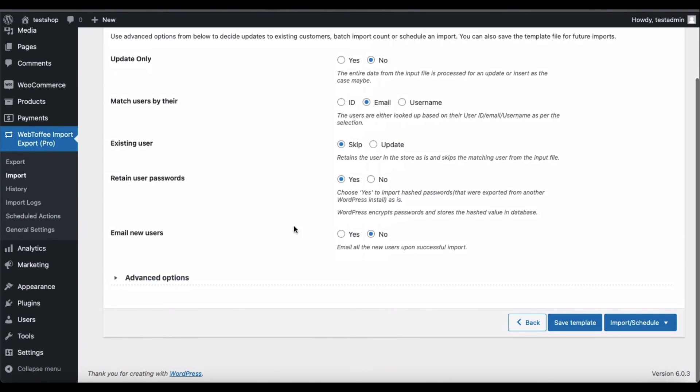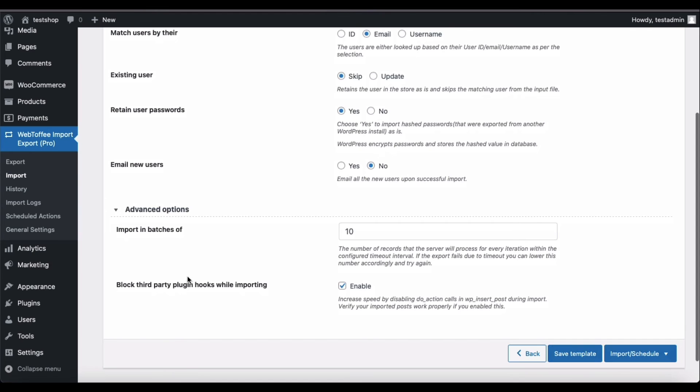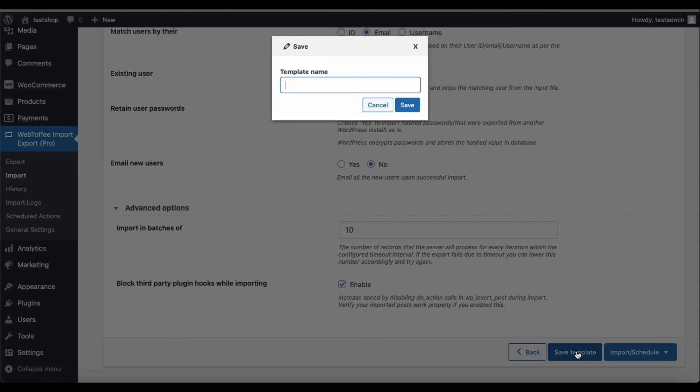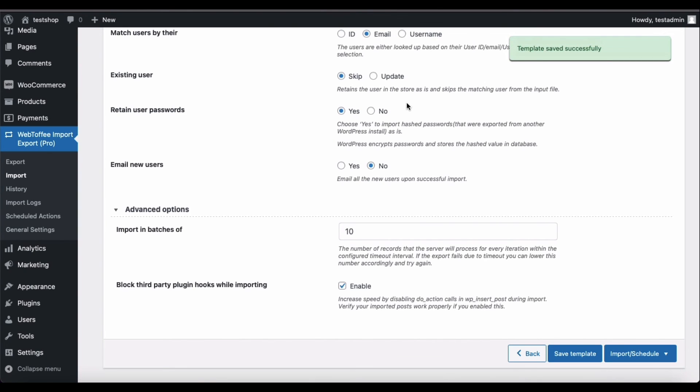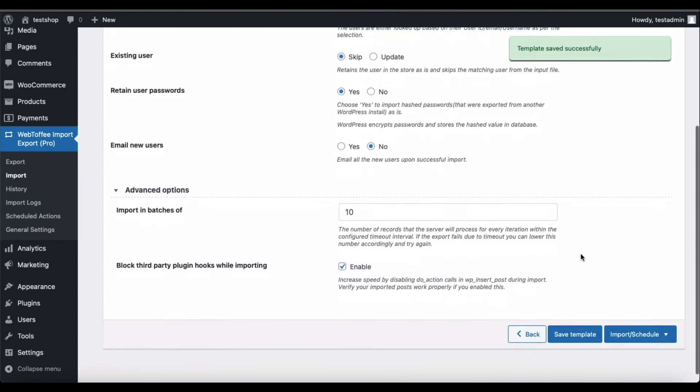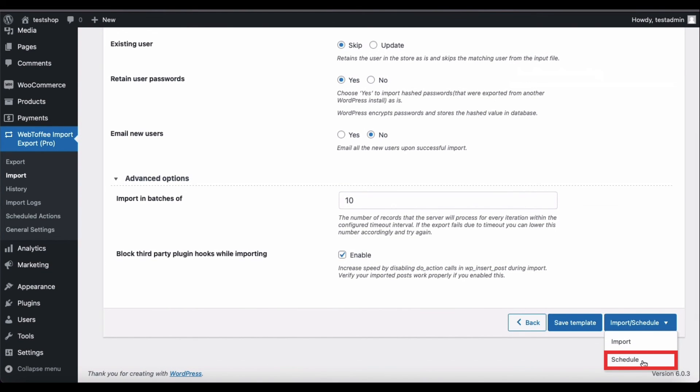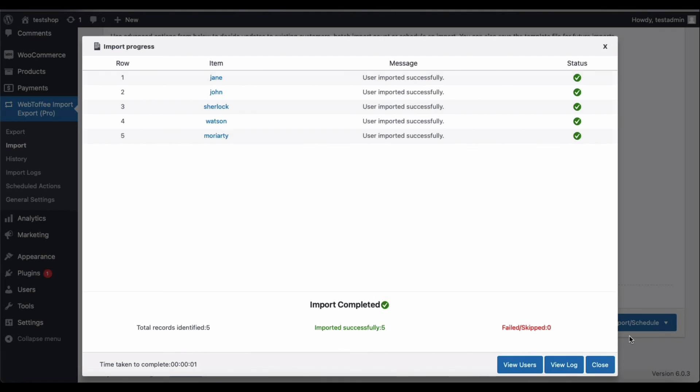You have several advanced options available here. Set up the import configuration as required. Click on Save Template and provide a template name if you want the import configurations to be saved for the future. Now click on Import or Schedule. Tap on Schedule if you want the import to be automatically initiated at a later period of time. Click on Import to manually initiate the import process. You can preview the status of the import process in this pop-up window.